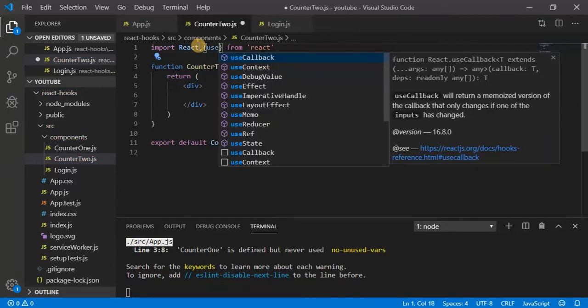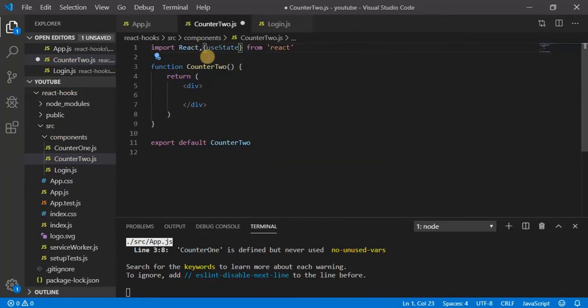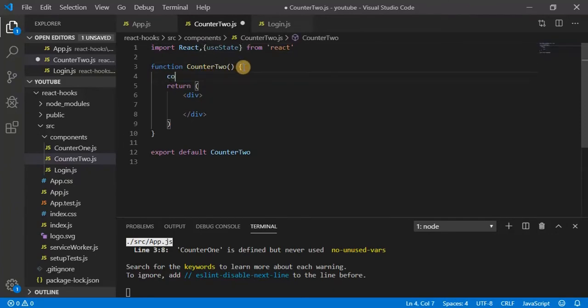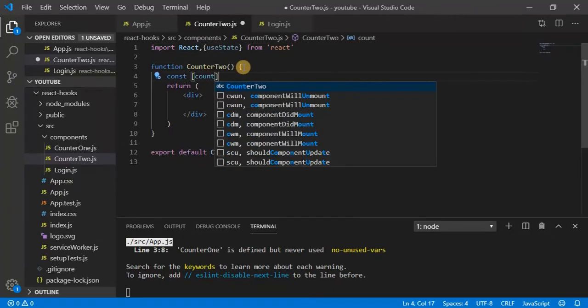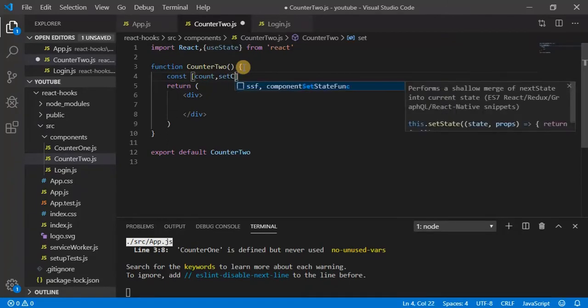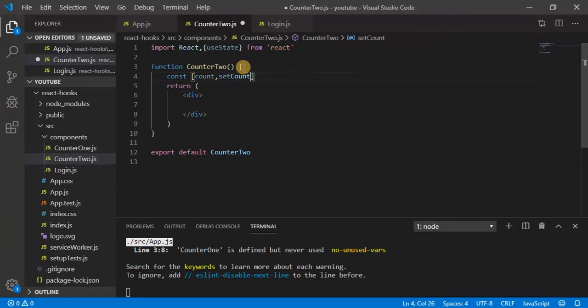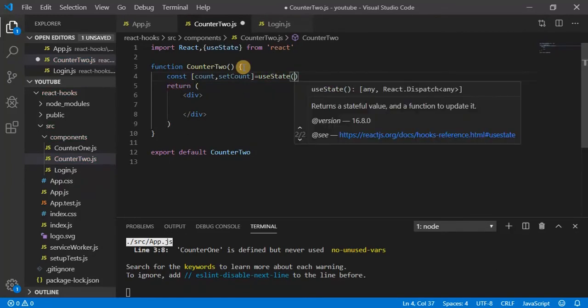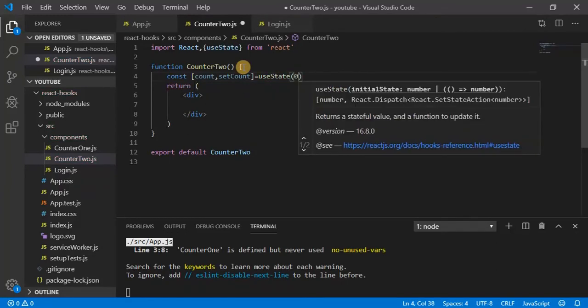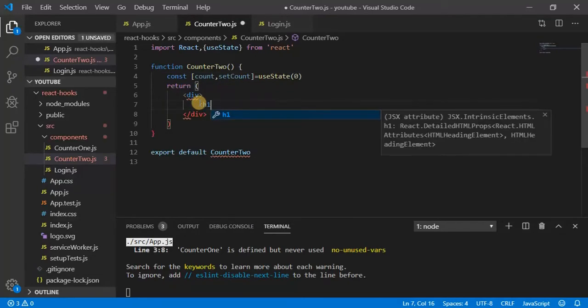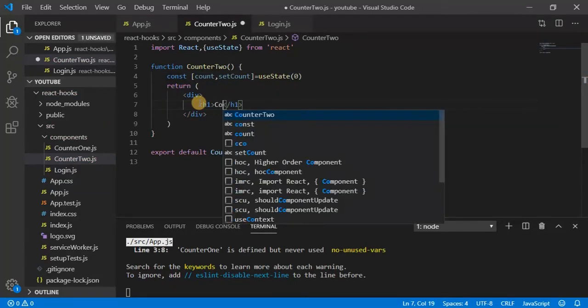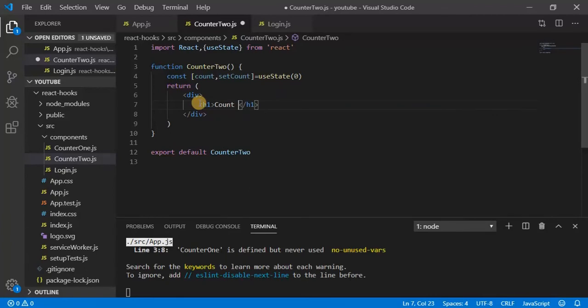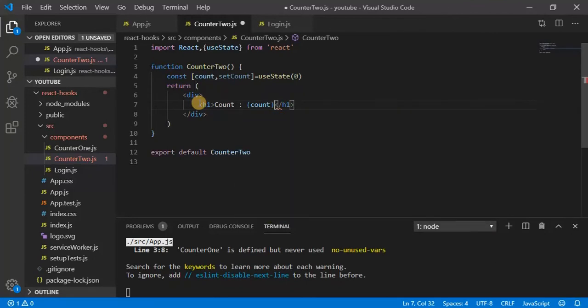Const count, setCount, and useState - pass initial value as zero. Now we can render this here: count, count.